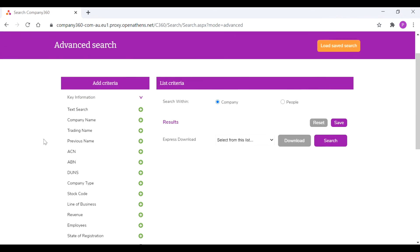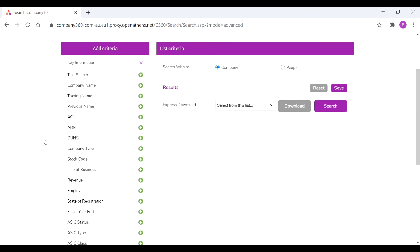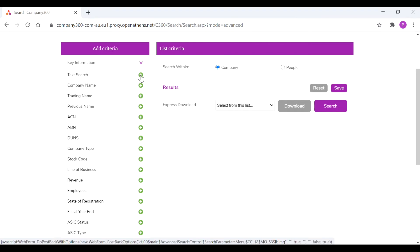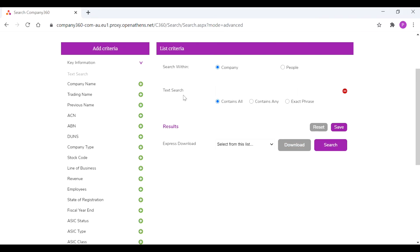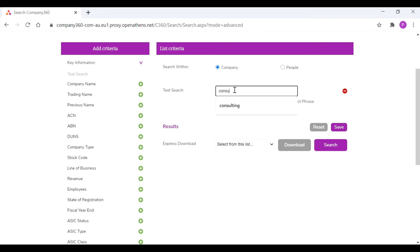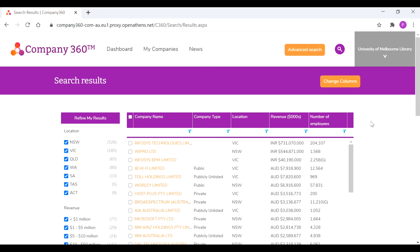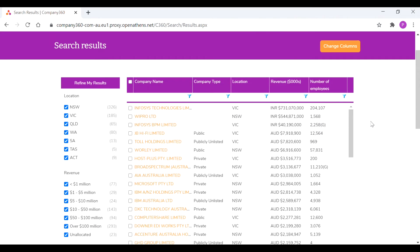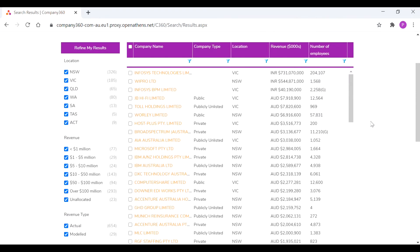So there's a number of different ways that you can search. What we're going to focus on is just a simple text search. You just expand this text search criteria. And then for example if we're interested in companies that do consulting, just enter consulting and it will bring up a comprehensive list of companies that work within that space.